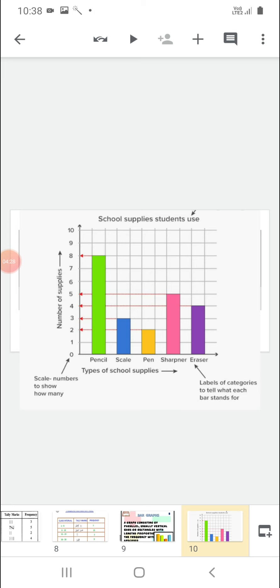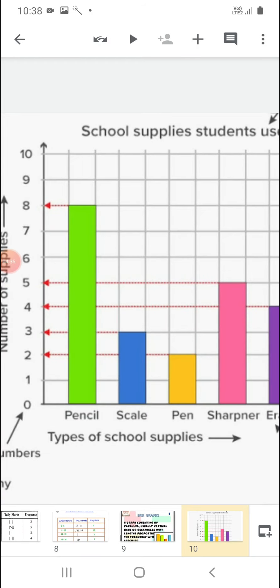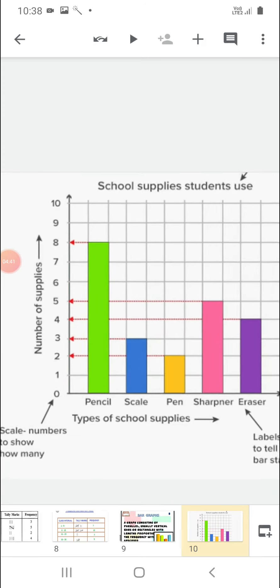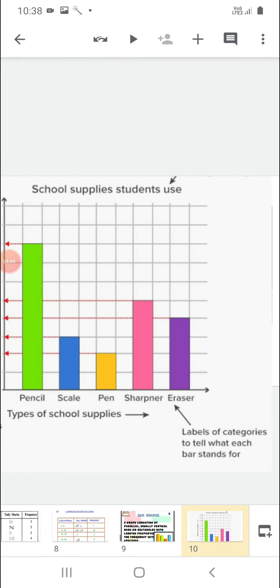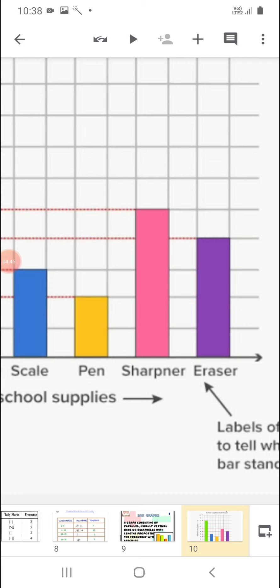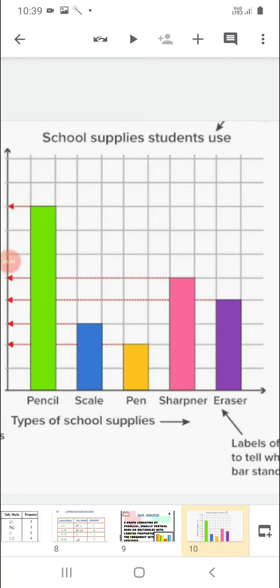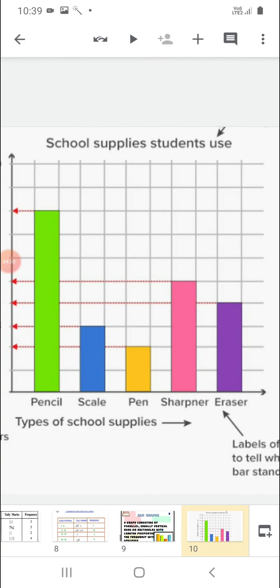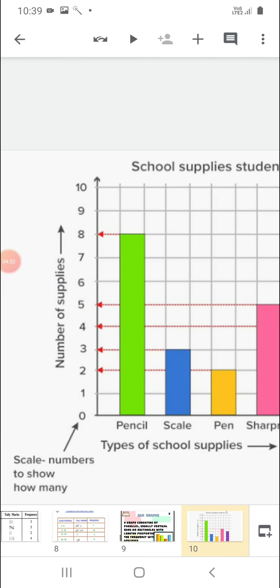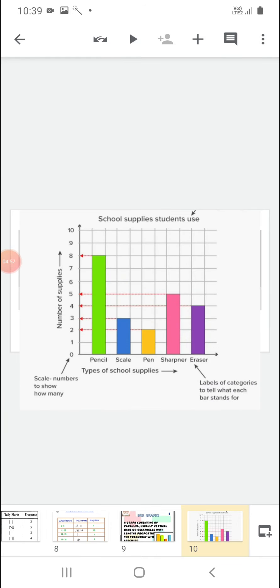Dear students, you should remember — while making these bars on the graph paper, the distance between each bar should be equal. The height will be represented along the y-axis. The x-axis represents the types of school supplies, and the number of supplies is represented along the y-axis.